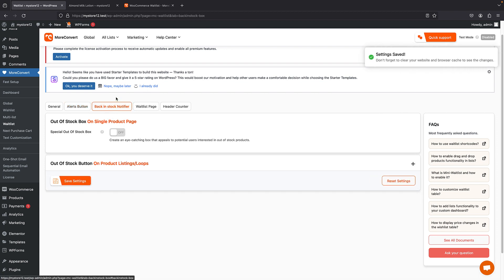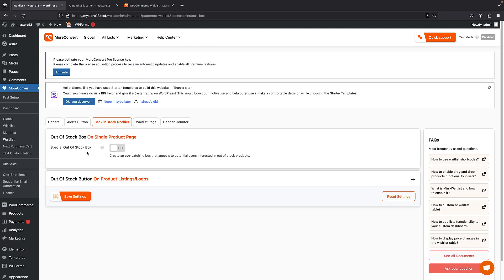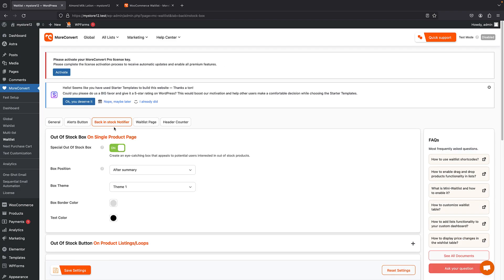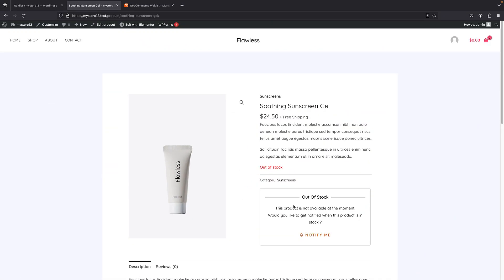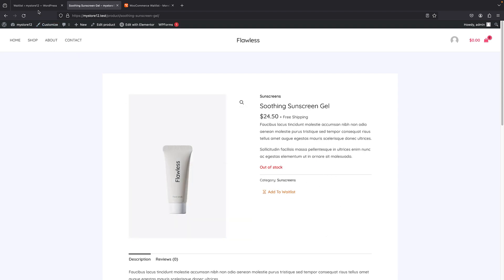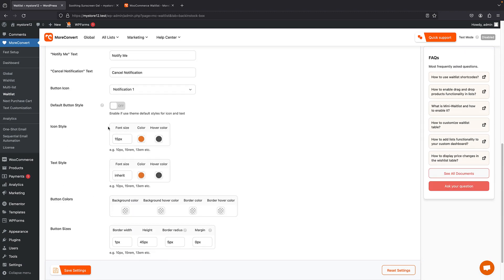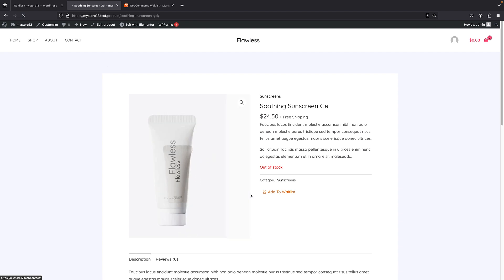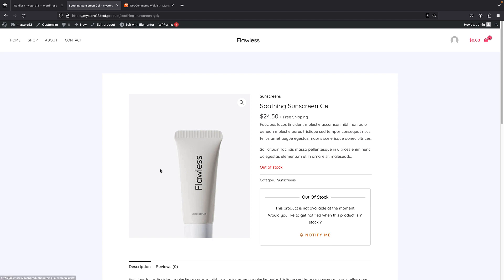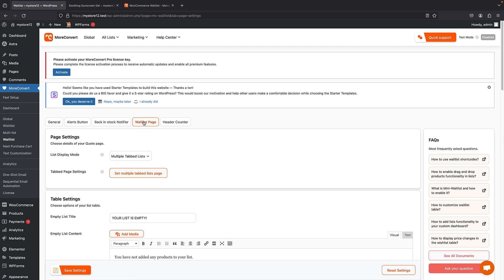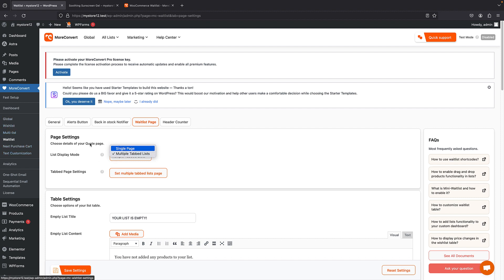Then we have the Back-in-Stock Notifier section, which adds a more visual and intriguing display when a product goes out of stock. If I enable it and save changes, we get an out-of-stock overlay. Turning it off removes it. You can set a custom message and custom color — I really like this feature because it encourages users to click 'Notify Me'. We also have the Waitlist Page settings, where you can change the display — by default you get multiple tabs for wishlist, multilist, and waitlist, or you can have a separate page for each one.